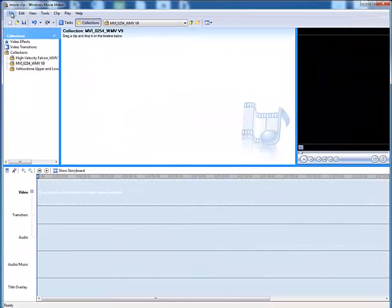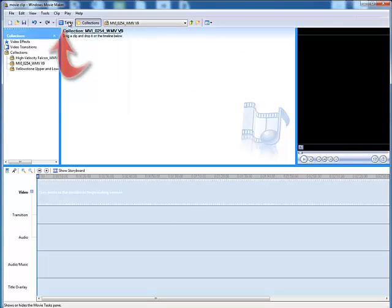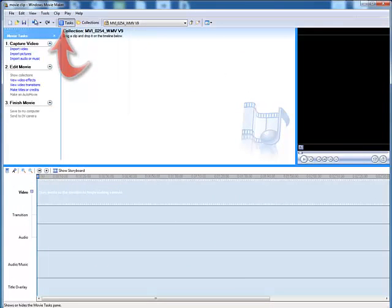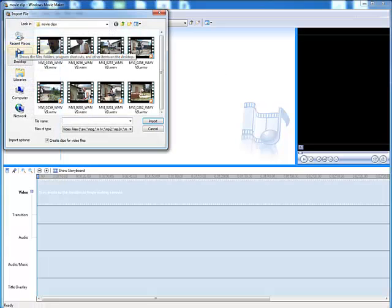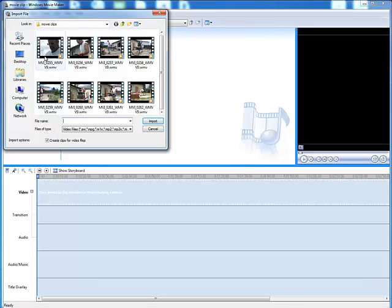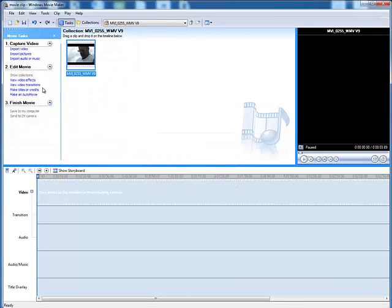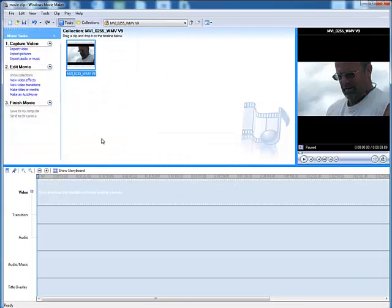I will choose File. I will choose Tasks at the top. I will then choose Import Video, and I'm going to locate one of the videos. I'll go ahead and load that, and you want to drag it onto the timeline.